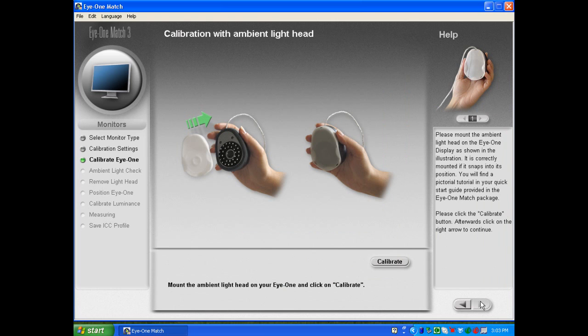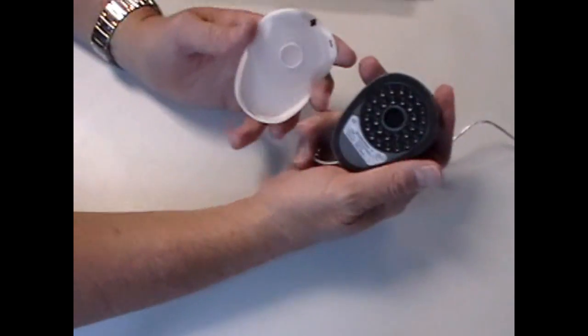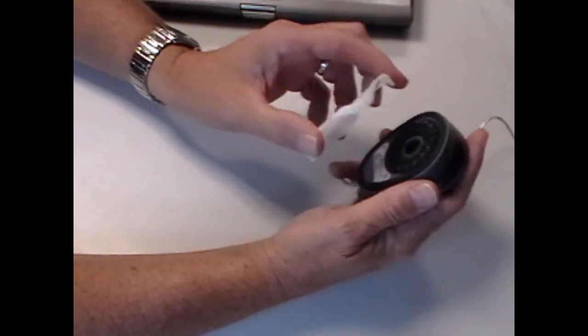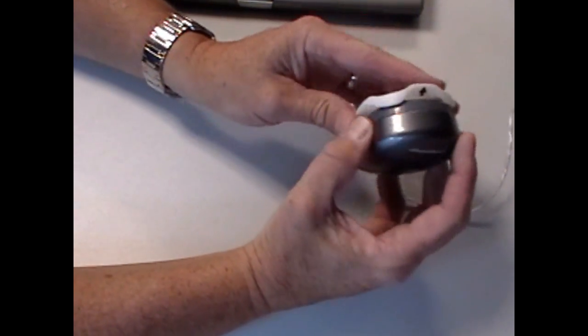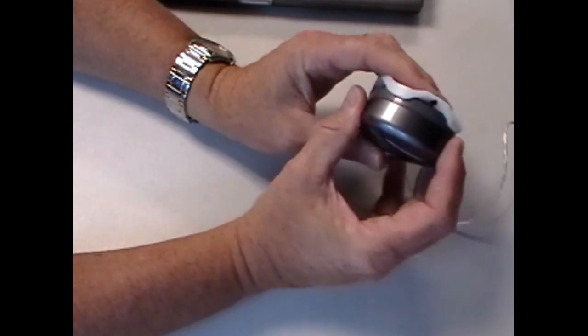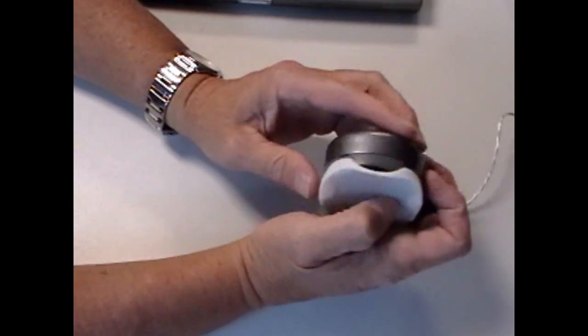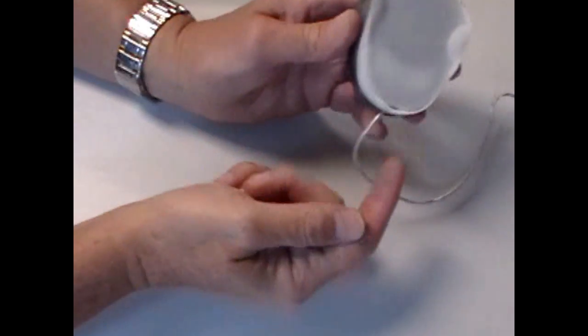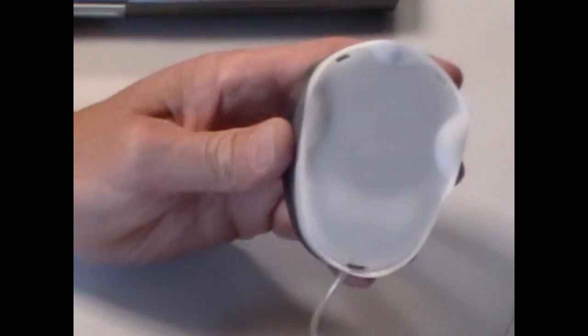As in the on-screen instructions, you have to take your i1 Display 2 and connect the ambient light filter. The ambient light filter has three tabs that lock it into place on the instrument.